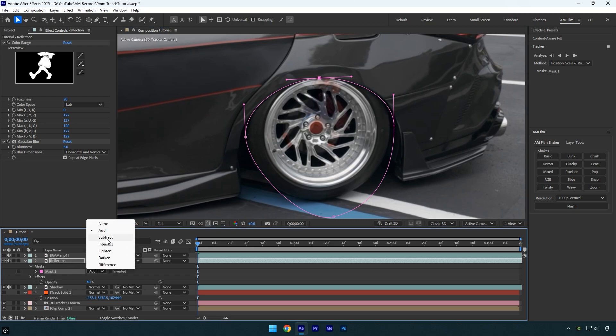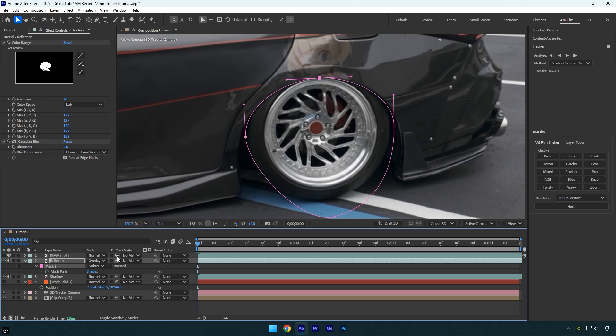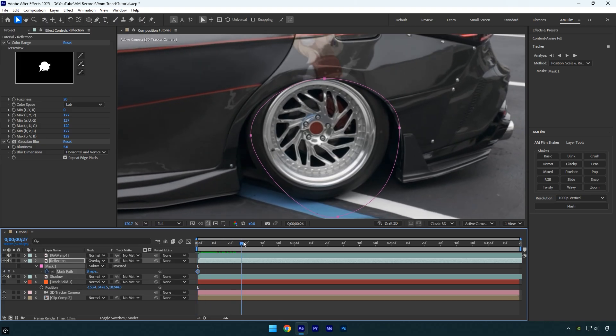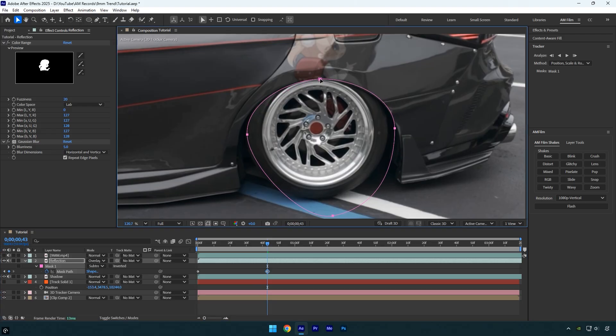But first, change the mask mode to Subtract to invert the mask, since the girl is currently reflected on the wheel. Once that's done, press M on your keyboard and click the Mask Path stopwatch to add a keyframe. Then go frame by frame and adjust the mask to keep it perfectly aligned. Once you're done, preview the video one more time. Everything should look even better.